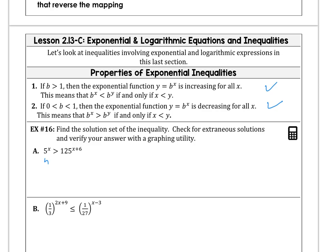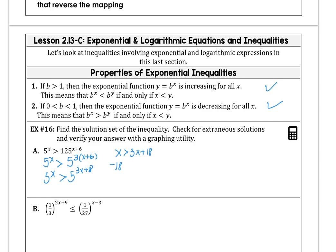First, we want to rewrite the right side in terms of base 5, so 5 cubed times x plus 6. That gives us 5 to the x is greater than 5 to the 3x plus 18. Since the bases are the same, the exponents must satisfy the inequality: when is x greater than 3x plus 18? That would be when negative 18 is greater than 2x, so negative 9 is greater than x, or x is less than negative 9.